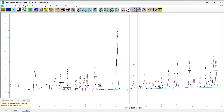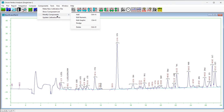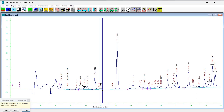To confirm the new component, either press the Next button on the operation assistant or right-click on the chromatogram plot. The chromatogram will be reintegrated and the new component will appear with its search window. To delete a component, choose Components, then Modify Components, then Delete. The operation assistant form will appear. Click on the chromatogram plot and the nearest component will be selected. To confirm the deletion, either press the Next button on the operation assistant or right-click on the chromatogram plot. The chromatogram will be reintegrated and the deleted component will vanish.